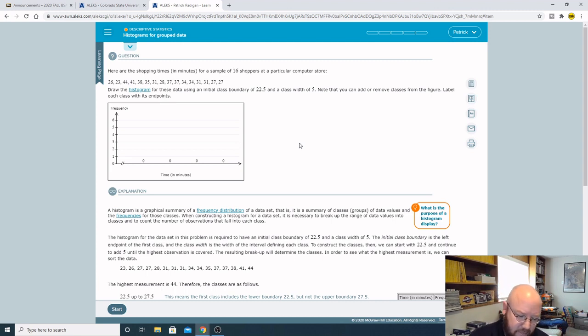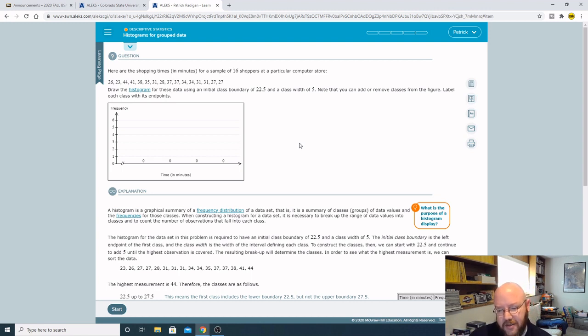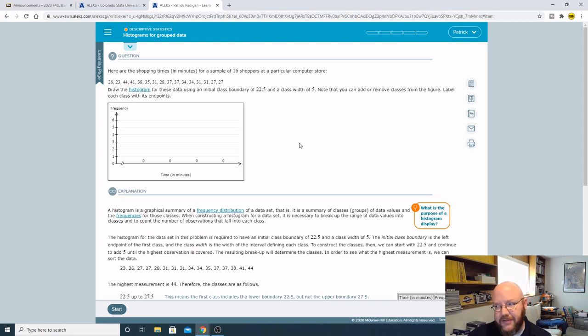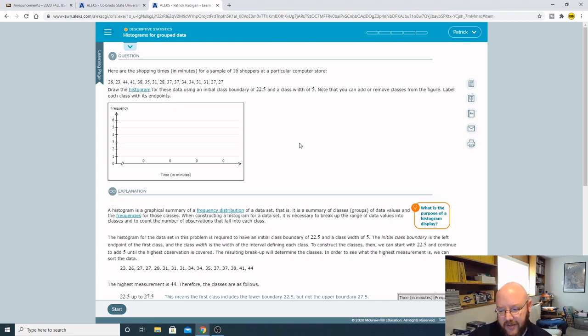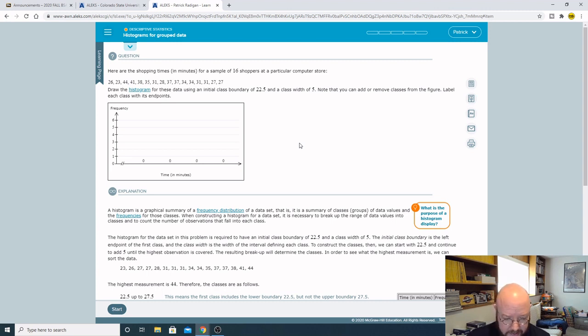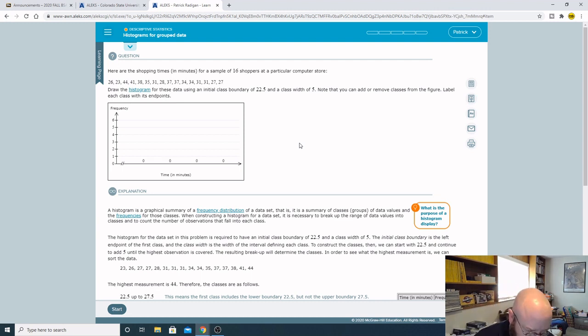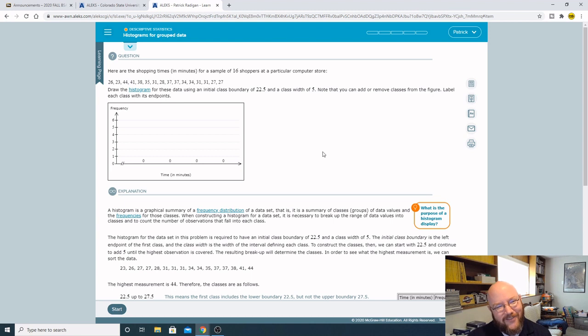We use histograms all the time in statistics because it'll show us kind of where our mean is, it'll show us how spread out our data is, and it'll show us like how symmetrical our data is. We're gonna use histograms a lot in this class and in the future.